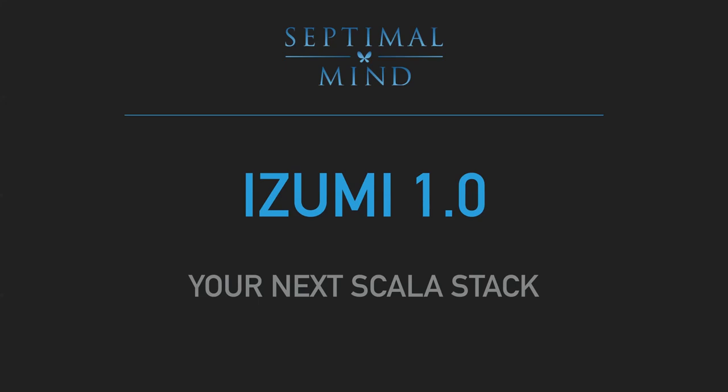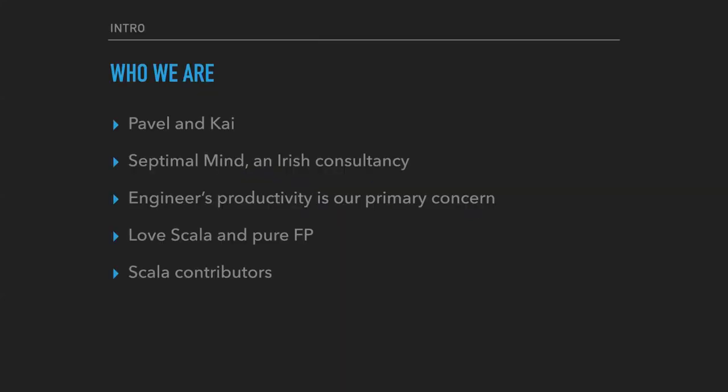In case something is not clear, please ask your questions after the talk. So first of all, let us introduce ourselves.